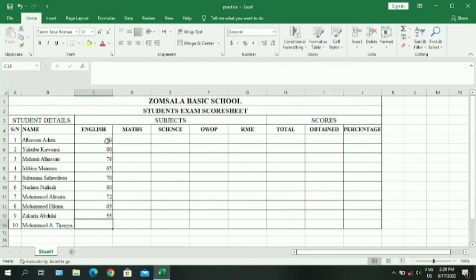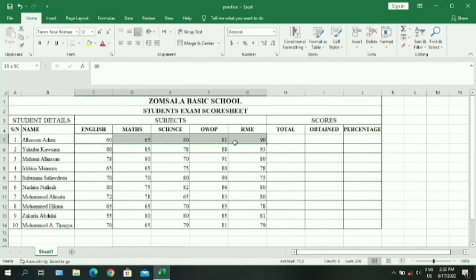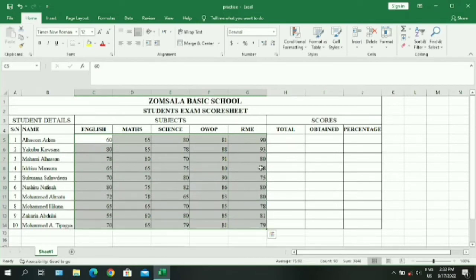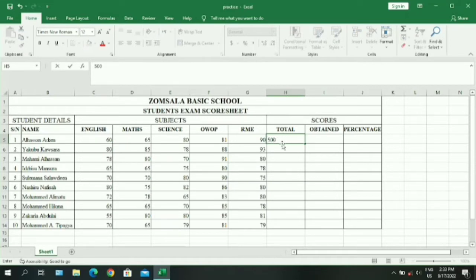Now that we have filled in the scores for each subject, we need to sum up the total number of scores. If each subject carries 100 marks, five subjects will have a total of 500 marks. We type 500, then double-click on the cell to auto-fill the rest, or click the plus sign and drag it to the last student.